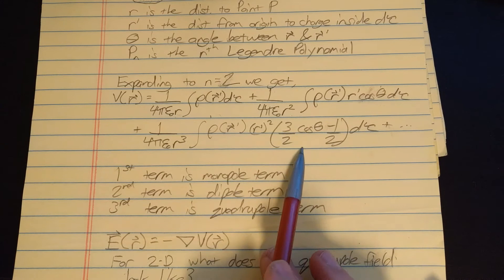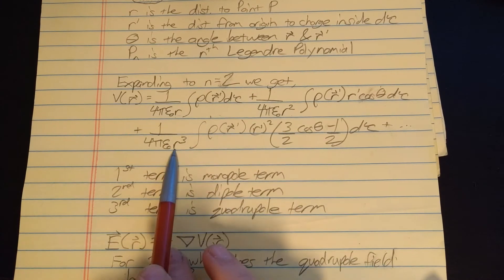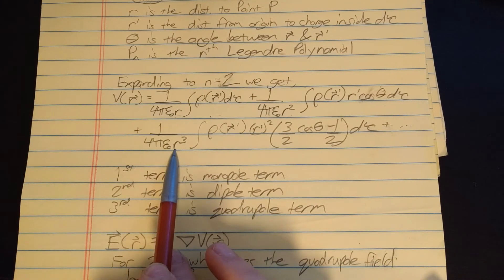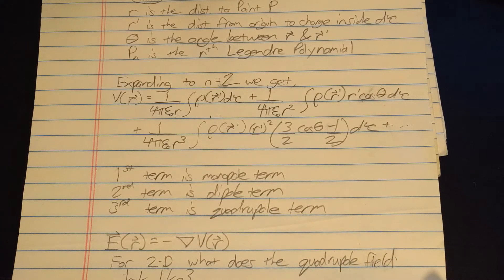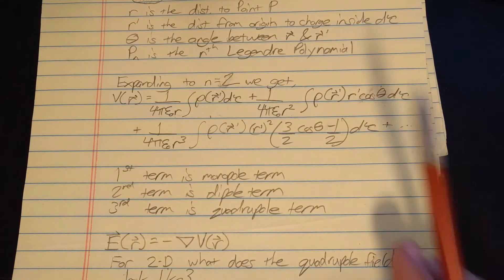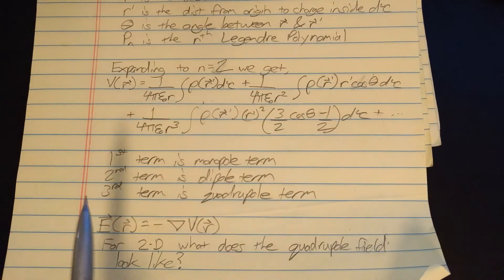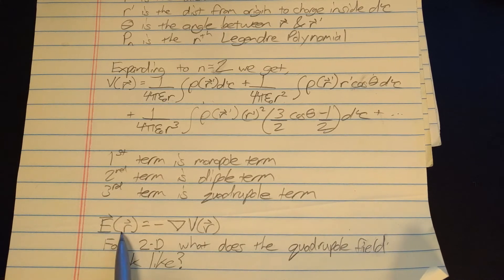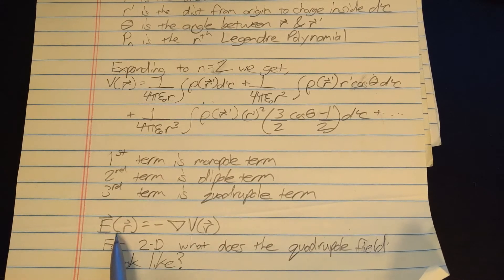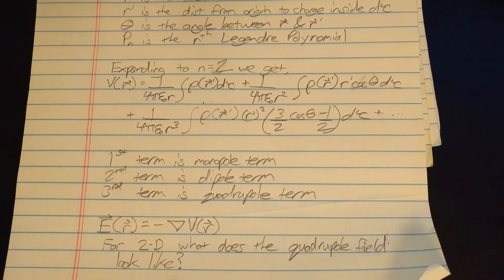This second term with the r squared in the denominator we're gonna call the dipole term, and the third term with the r cubed in the denominator we're gonna call the quadrupole term. Now you might know that the electric field as a function of this little r vector is equal to the negative gradient of the electric potential.